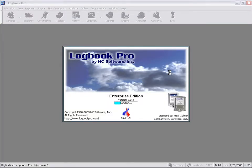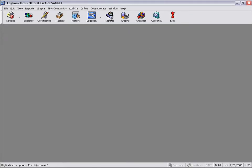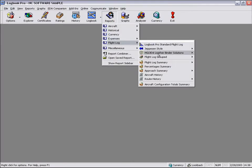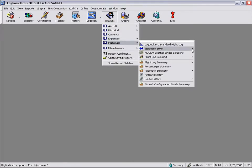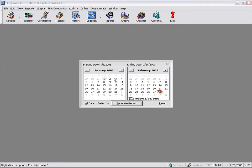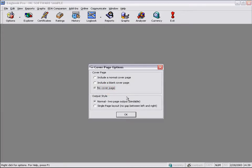And the next thing we're going to look at is the no cover page option. But I'm going to show you what happens when we take out that gap. My favorite report, the Jeppesen style layout. We'll use the default date, no cover page. And then we're going to take out the gap.